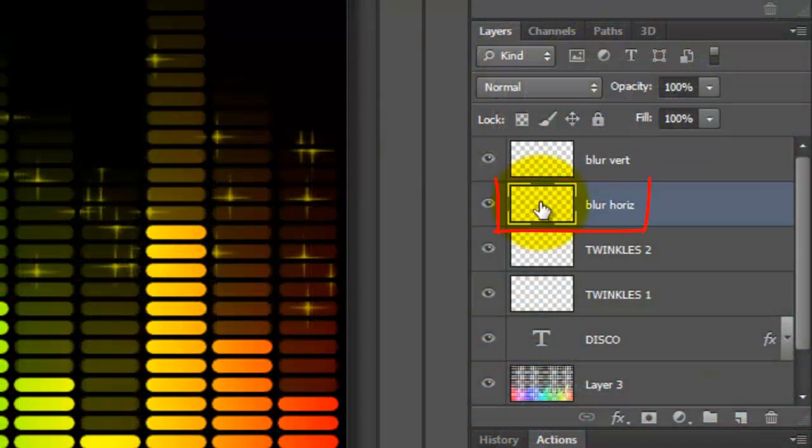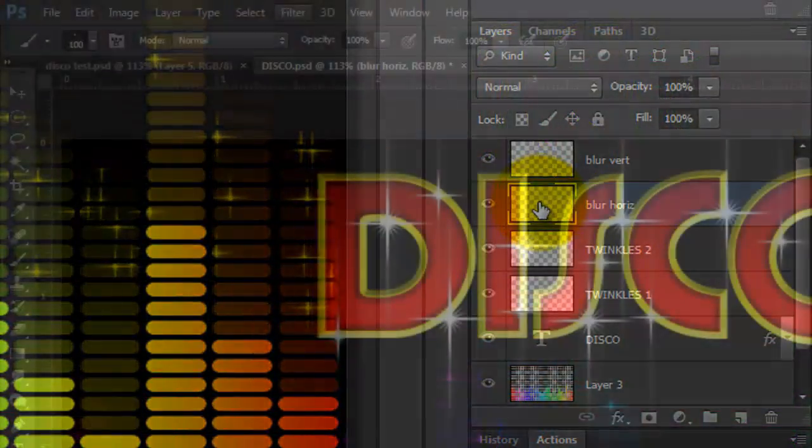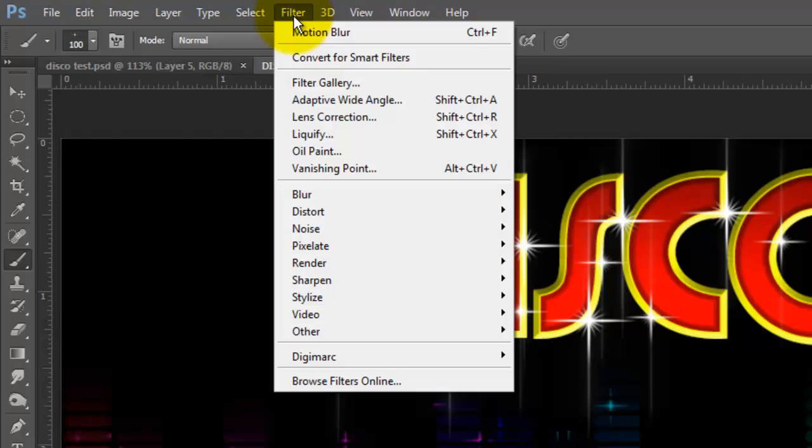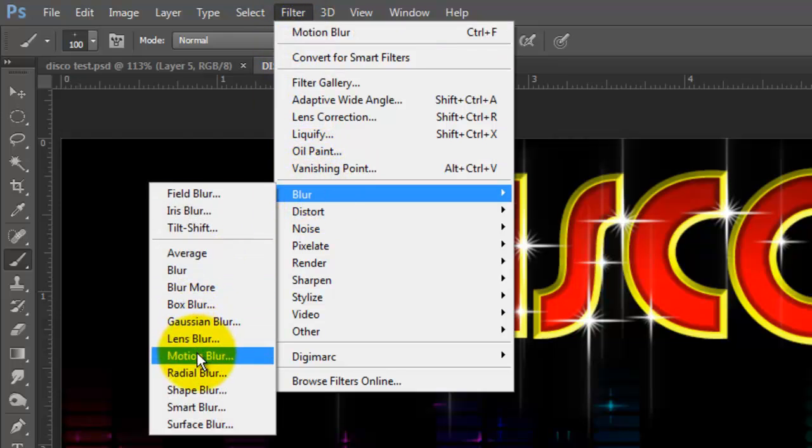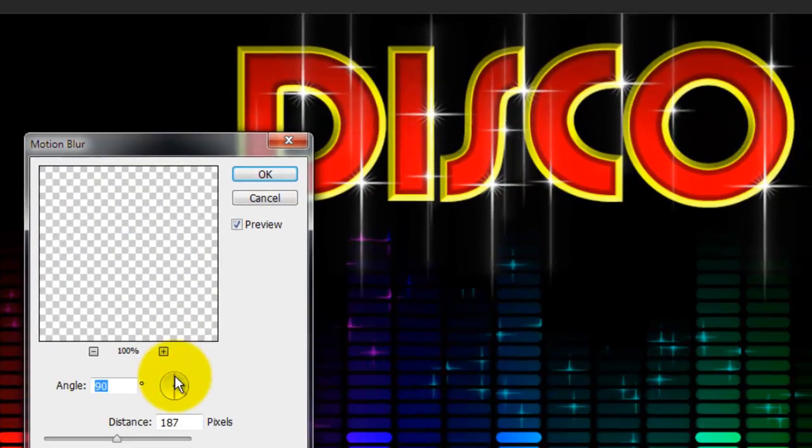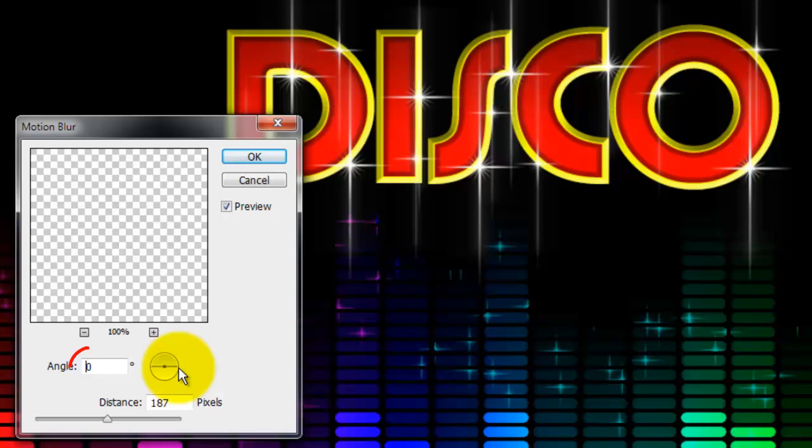Make the Blur Horizontal layer active. Go back to Filter, Blur and Motion Blur. This time, make the Angle 0 degrees.